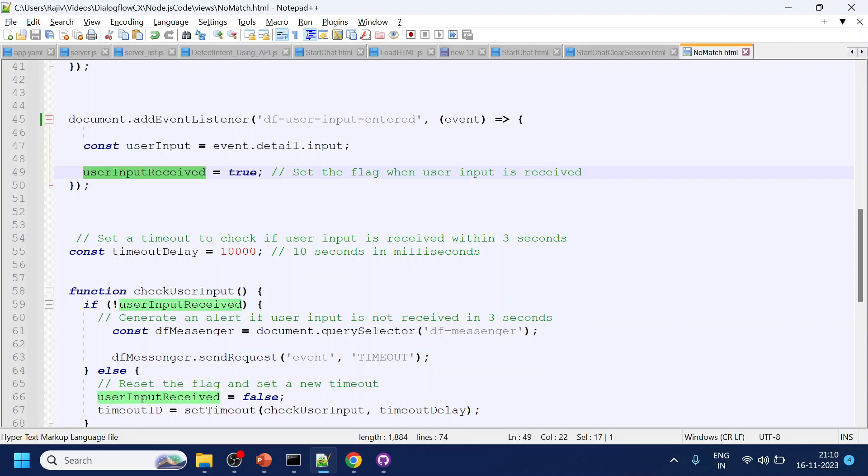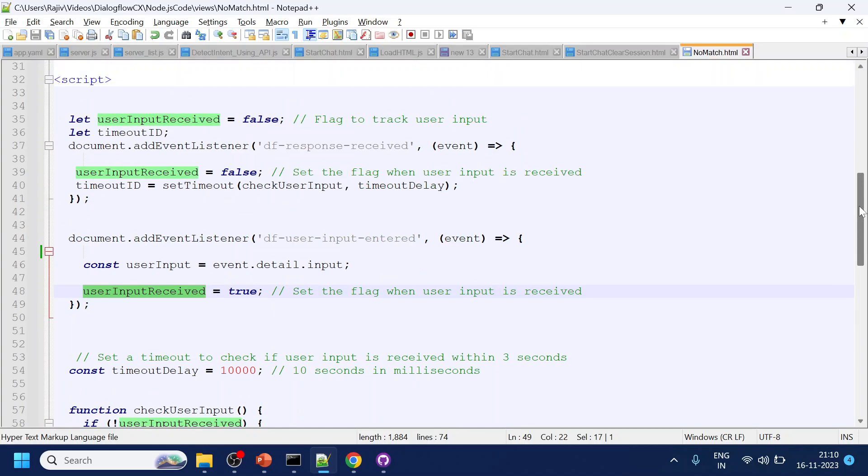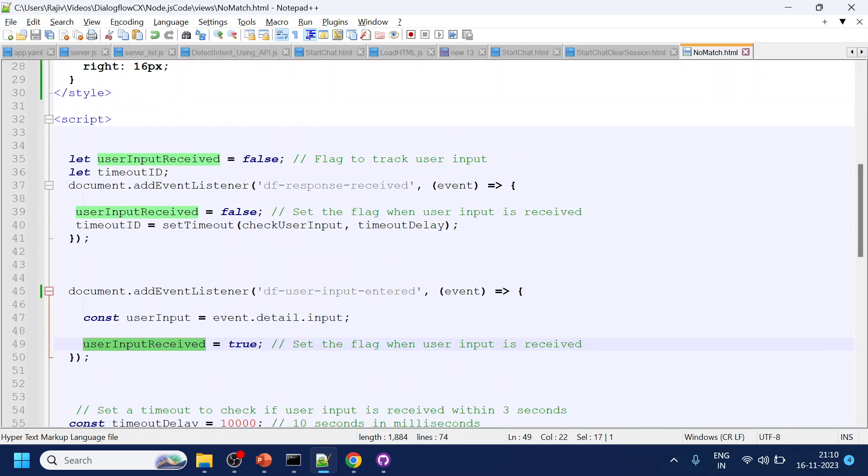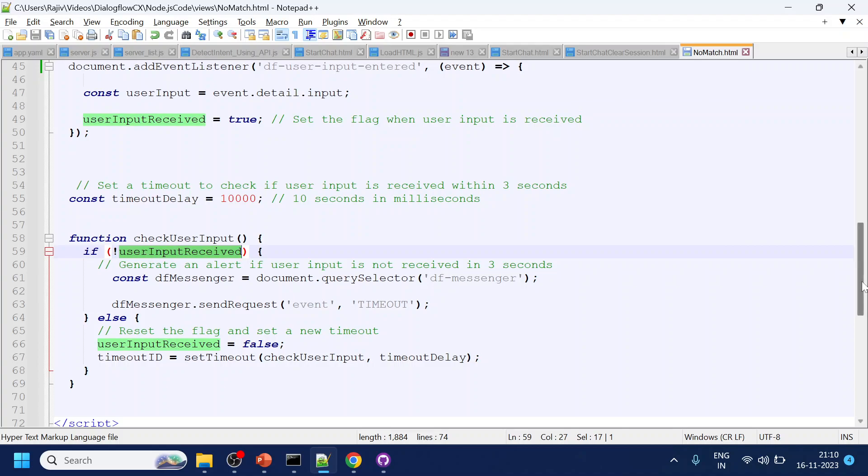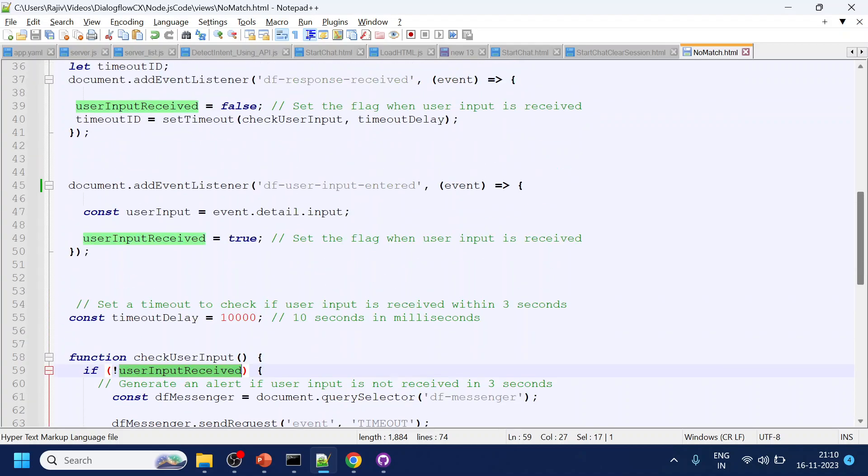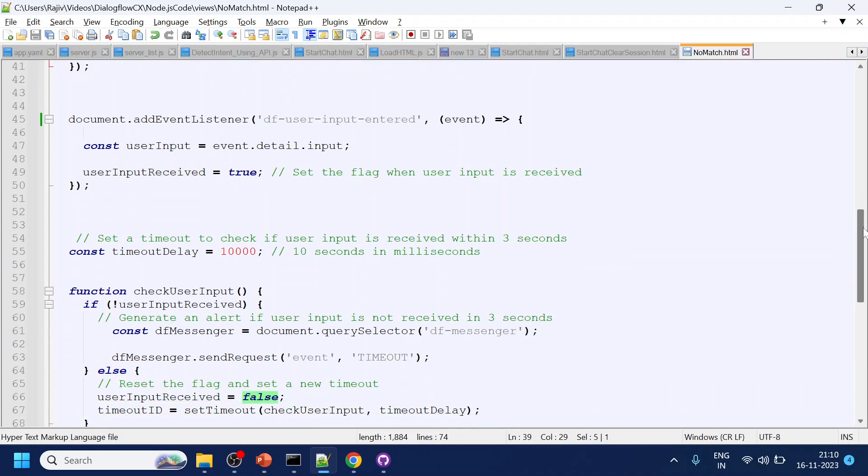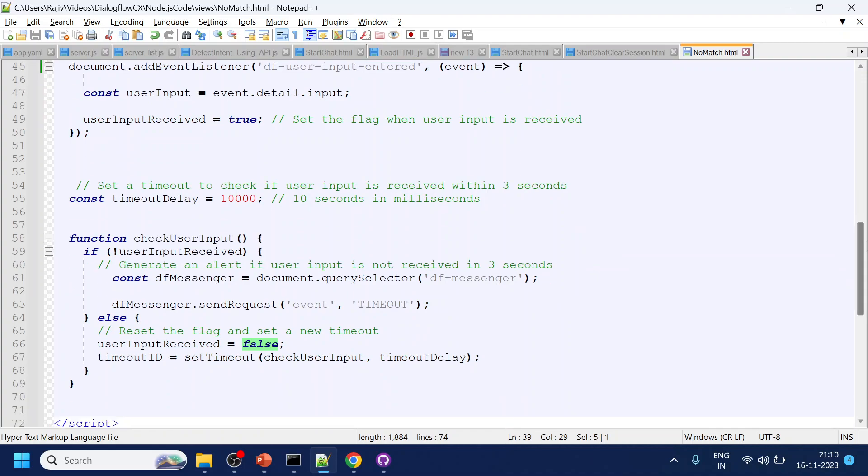Let's say the bot message came and we have started the timeout. If user input is still false because over here it is false, and now the clock has started. What we are doing is we are checking for the clock and it goes into recursive loop and keeps checking this timeout delay.